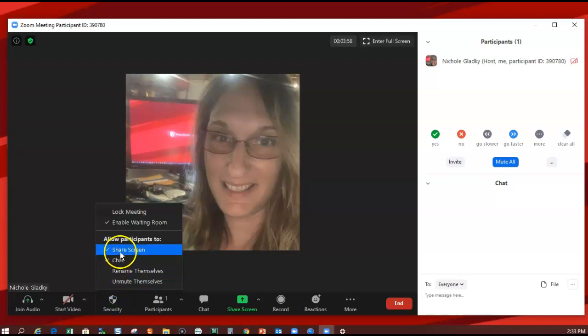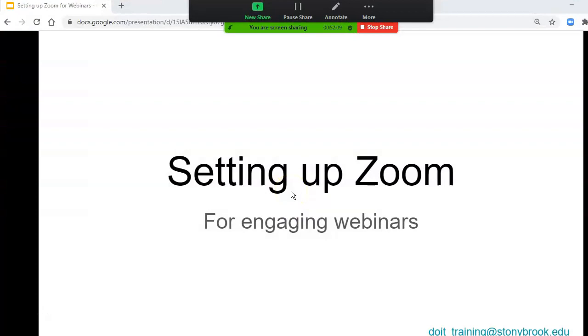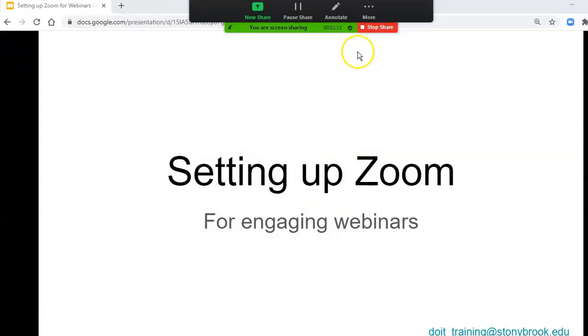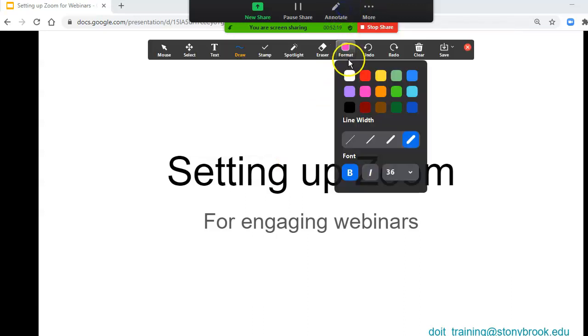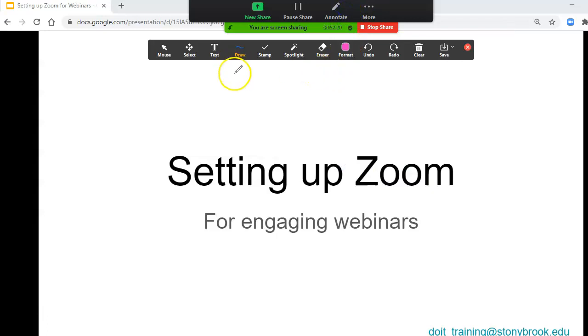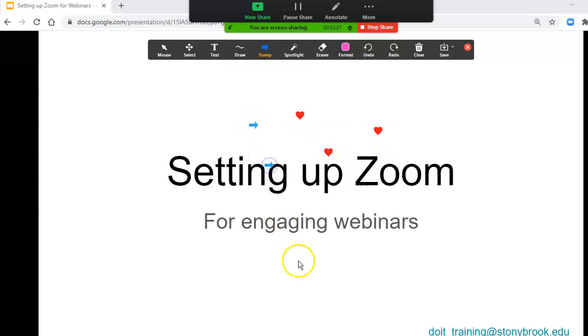You can also prevent them from sharing their screen. Be sure that when you're sharing a screen or a presentation, click on More and disable Annotation for Others. That way, there won't be any disruptions with stamps and other annotations during your presentation.